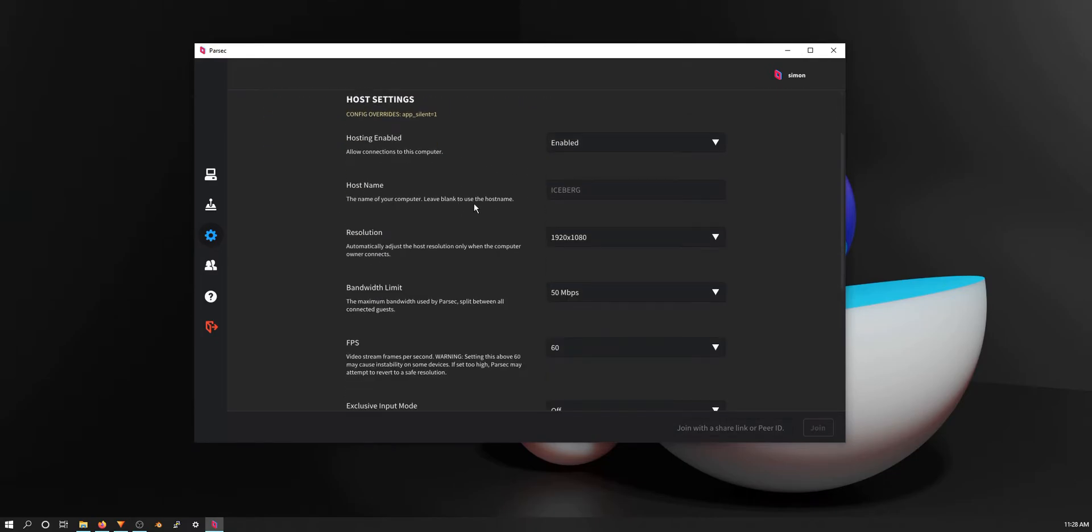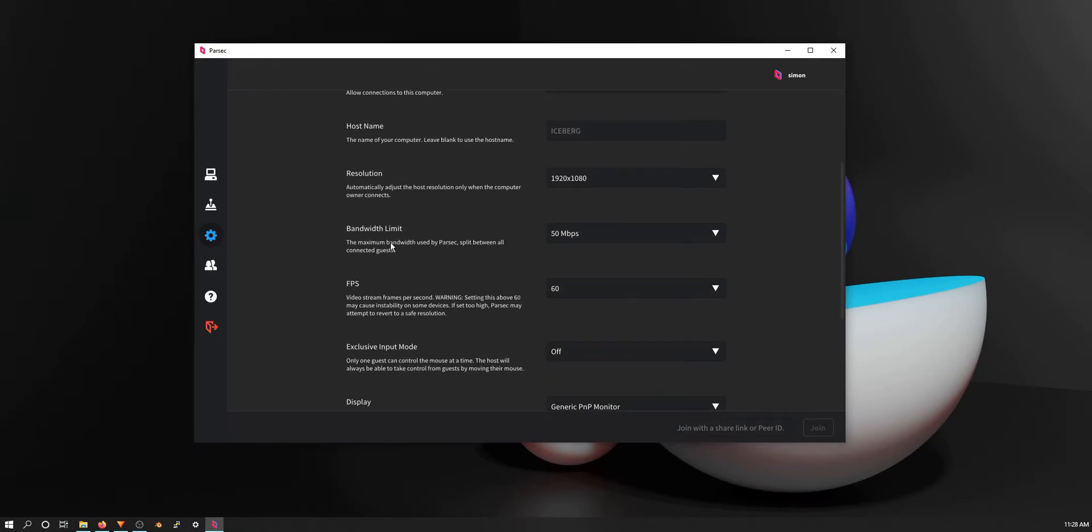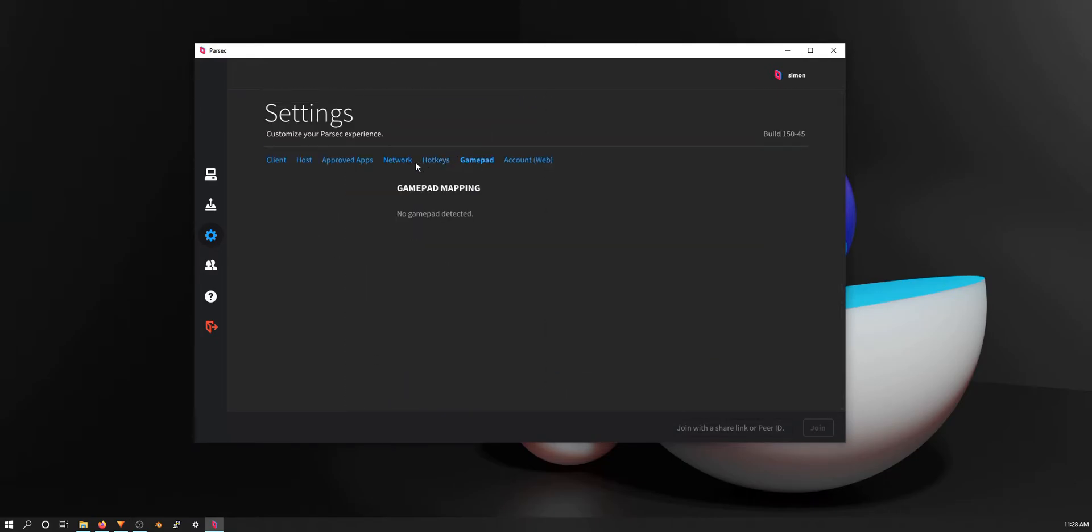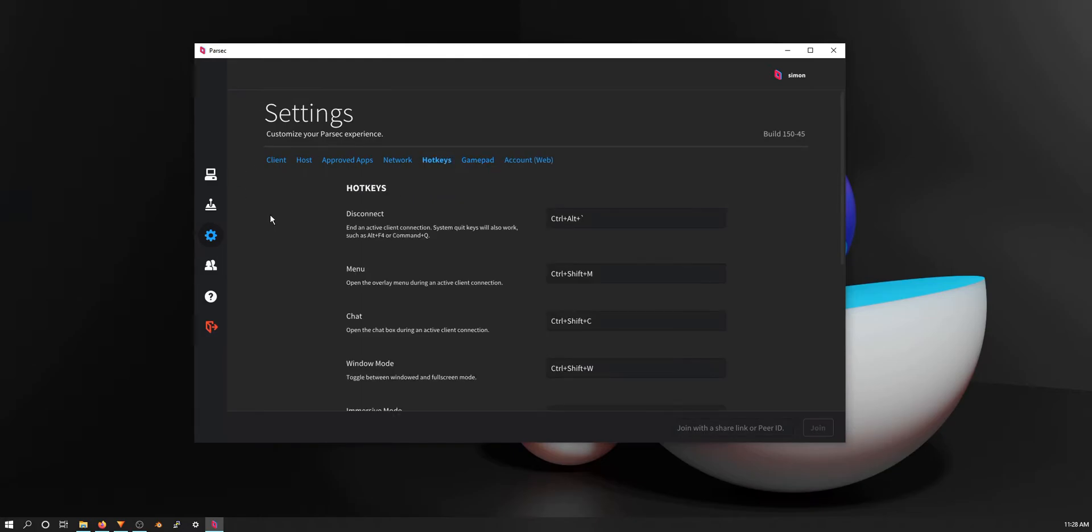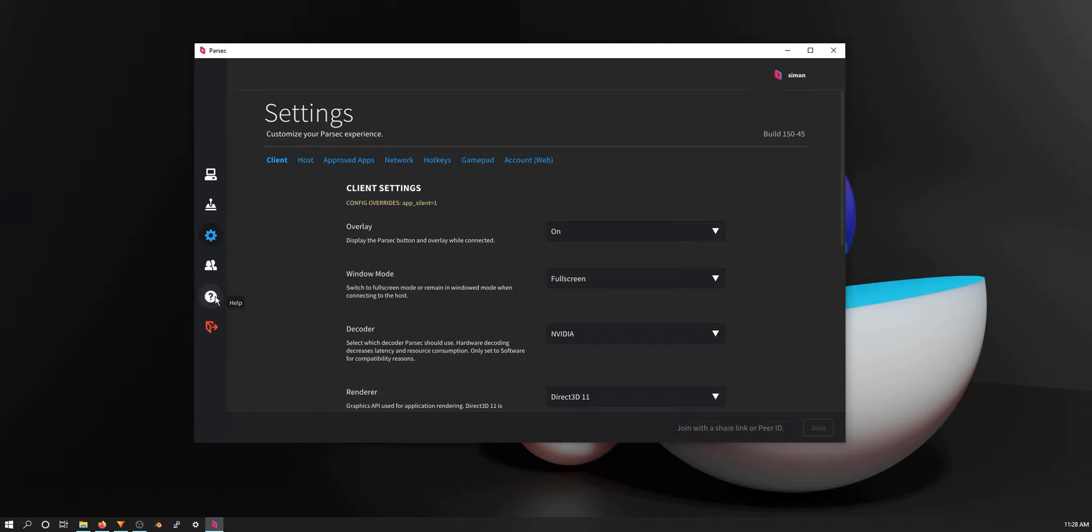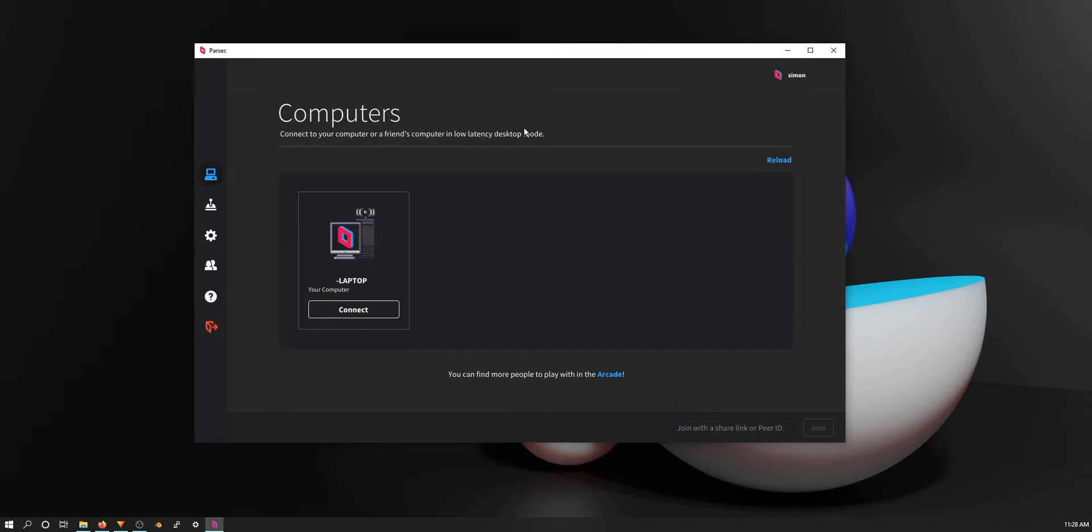Hosting, what speed you want, network, hotkeys - you can set up hotkeys for like disconnect, and then friends. You can see my friends here and then I can just connect to their computer. Help - if you need help with anything, you can go to their discord and then log out. But that is mostly it for Parsec.